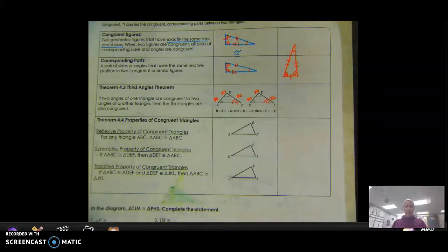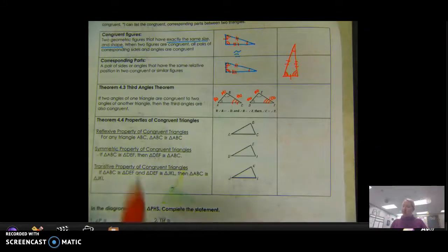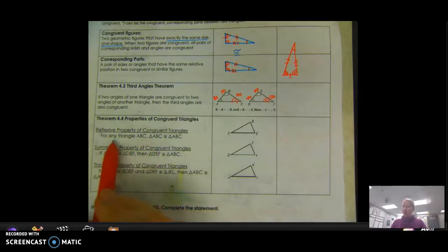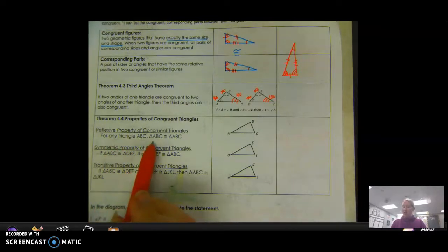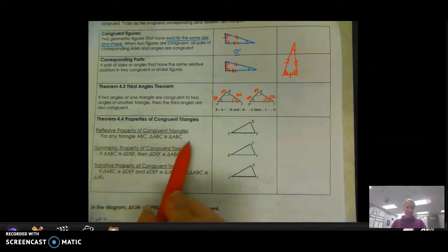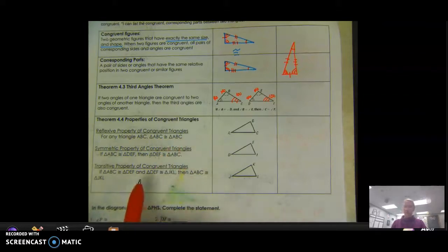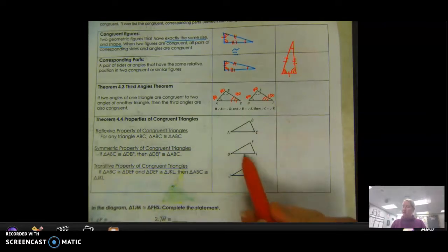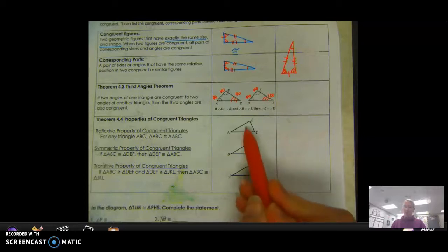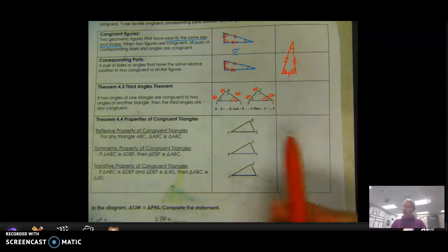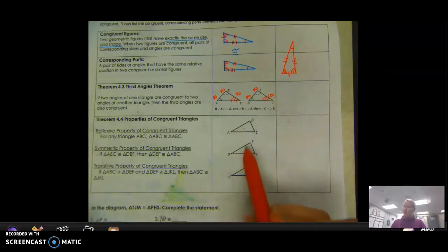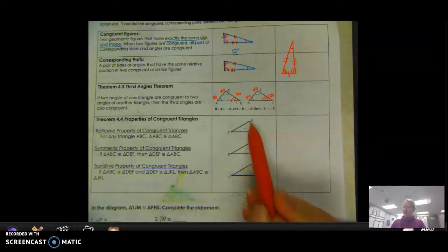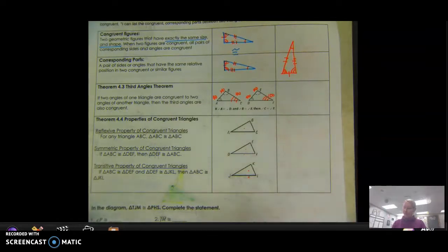We also think back to our proofs — reflexive, symmetric, transitive. For any triangle ABC, triangle ABC is congruent to itself by the reflexive property. Symmetric: if triangle ABC is congruent to triangle DEF, I can flip that around. And transitive: if this is congruent to this and this is congruent to this, I take out what they share and say this is congruent to that one.